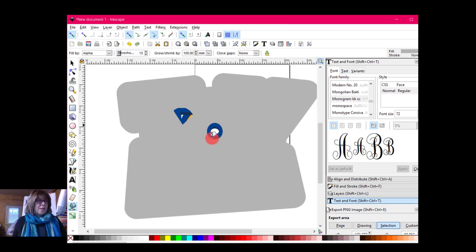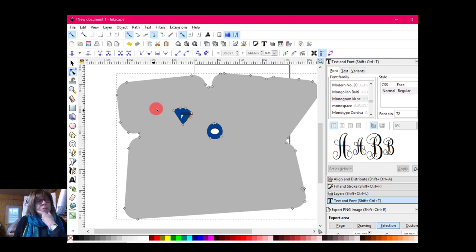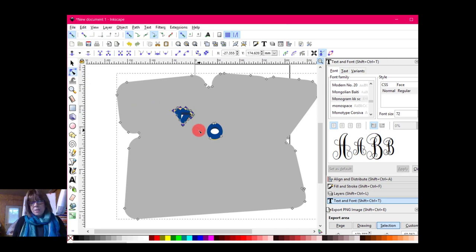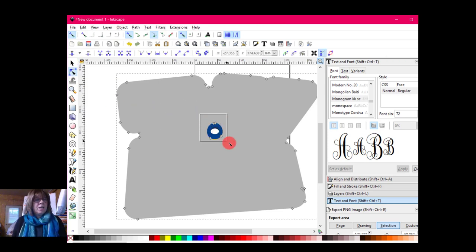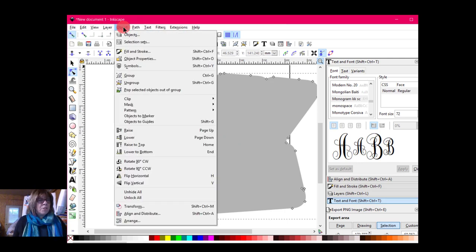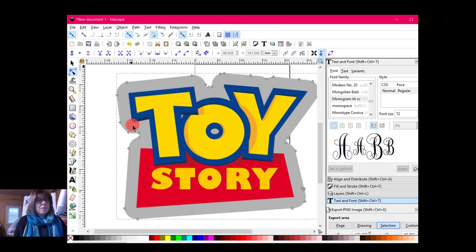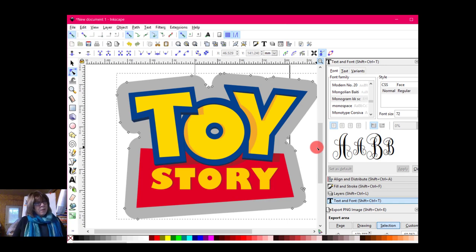And once again, not everything got covered up. So I'm going to come over here to edit paths by nodes. And I'm going to highlight this one and delete. Highlight this one by drawing a box around it and delete. Then I'm going to come up here, object. I'm going to lower it to the bottom or hit end. And that's still pretty darn big.